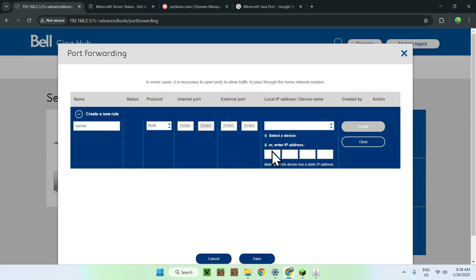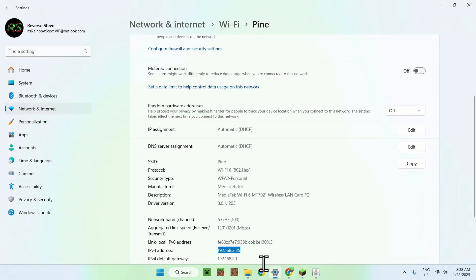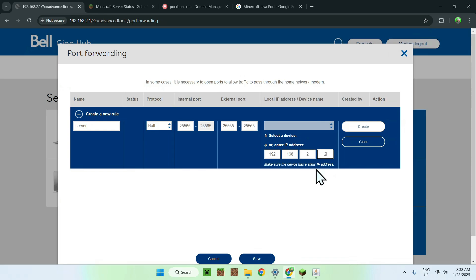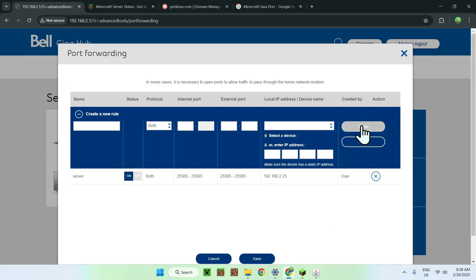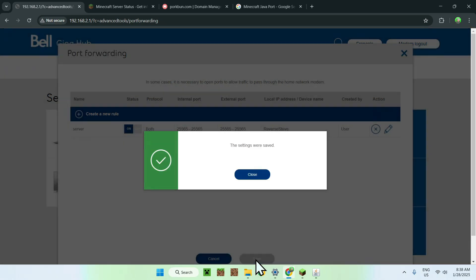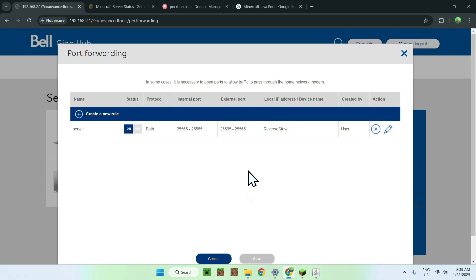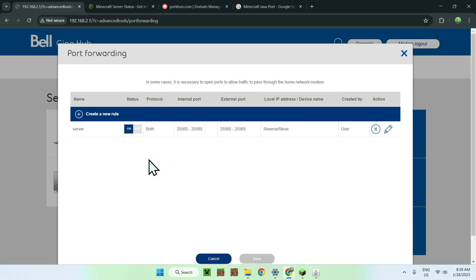Then go to the IP field for your actual device. Remember, your computer's IPv4 address — for example, 192.168.2.25 — is what you put here. Fill that in. Once you've done everything, click Create and Save. Make sure the rule is enabled (toggled on), and then save. You can now close this router page — you won't be using it anymore.